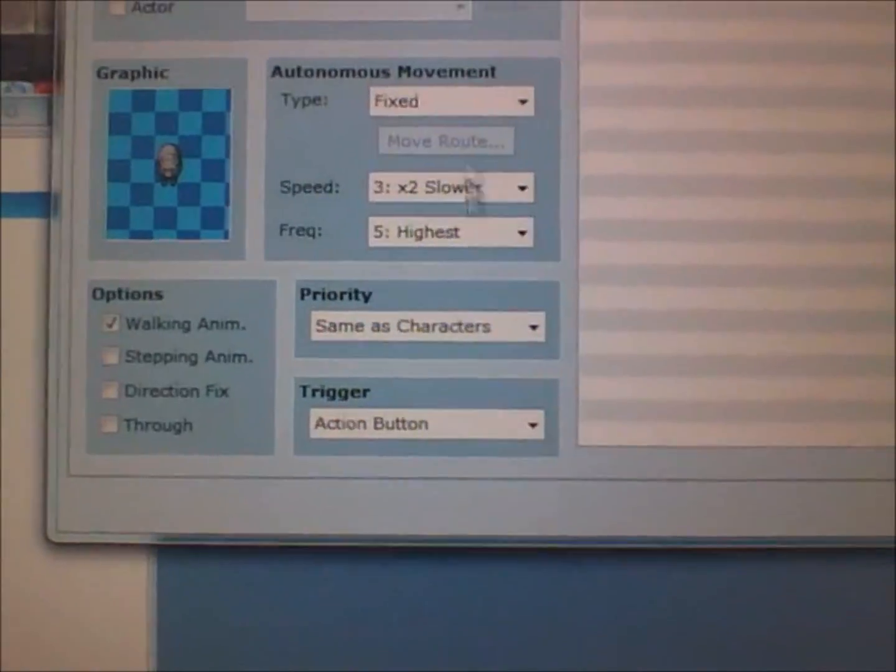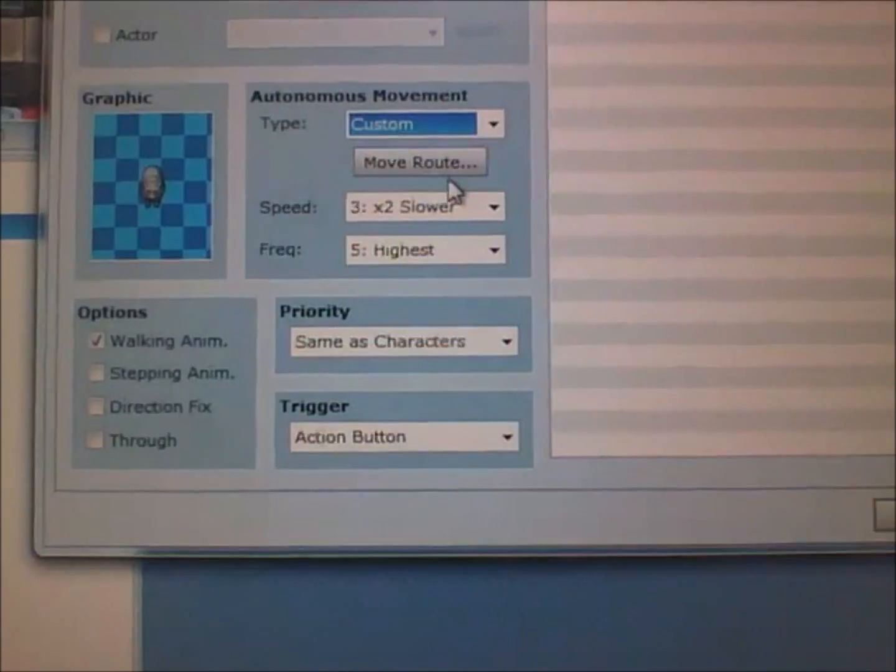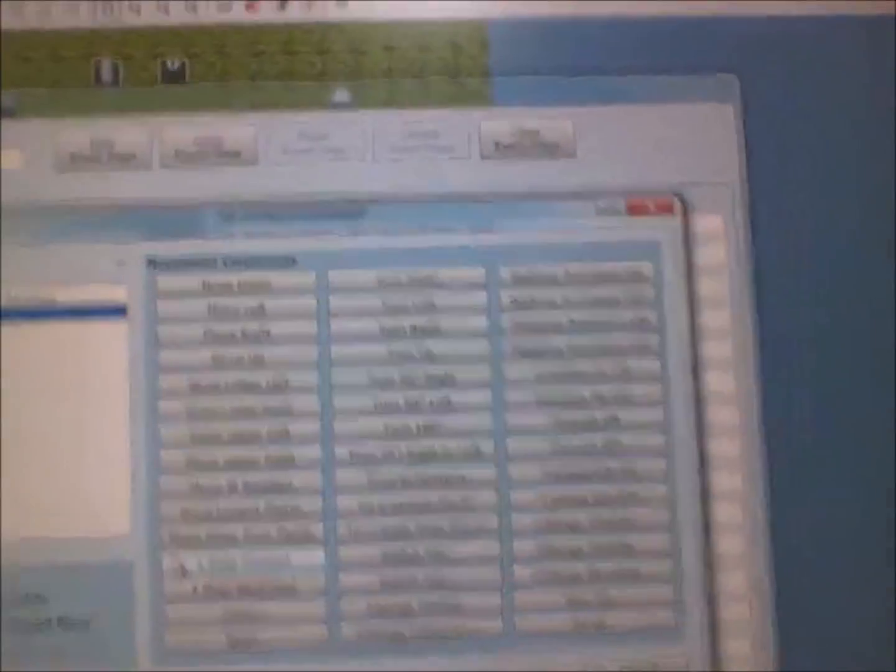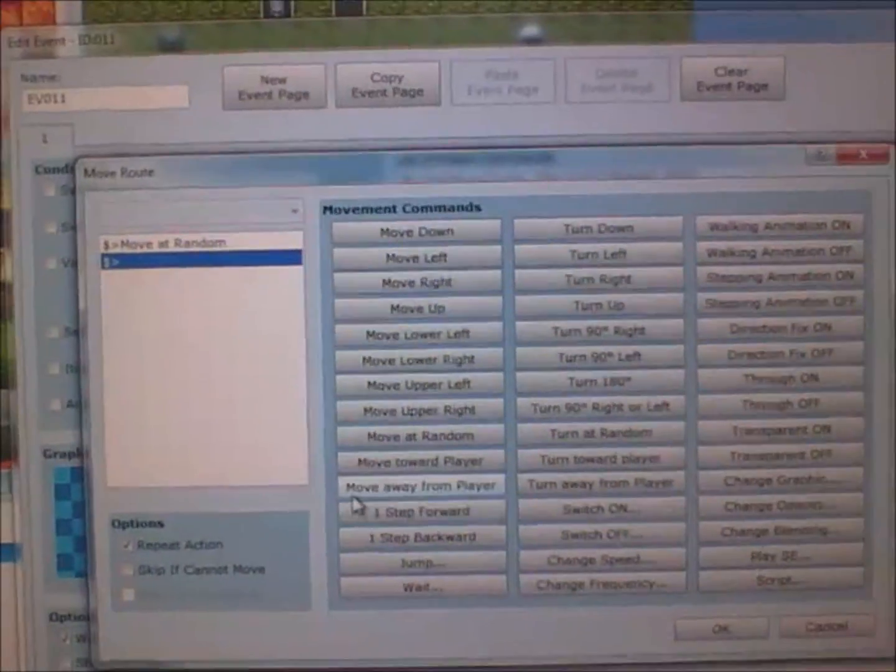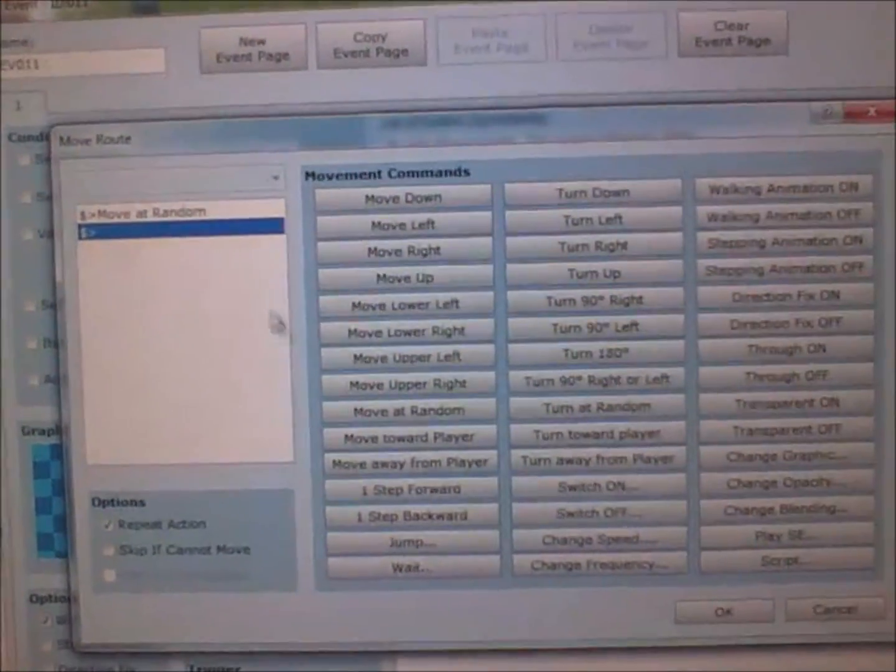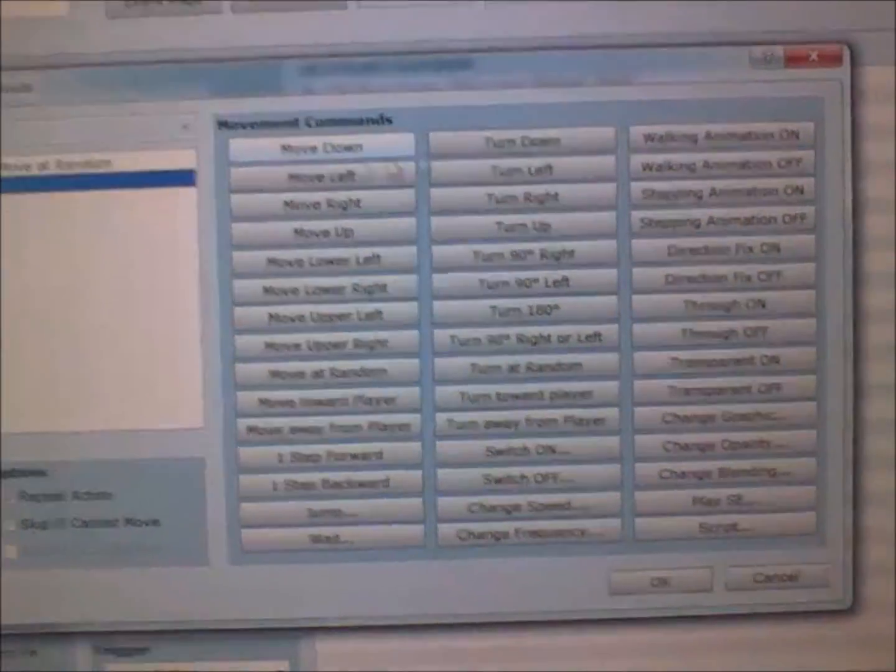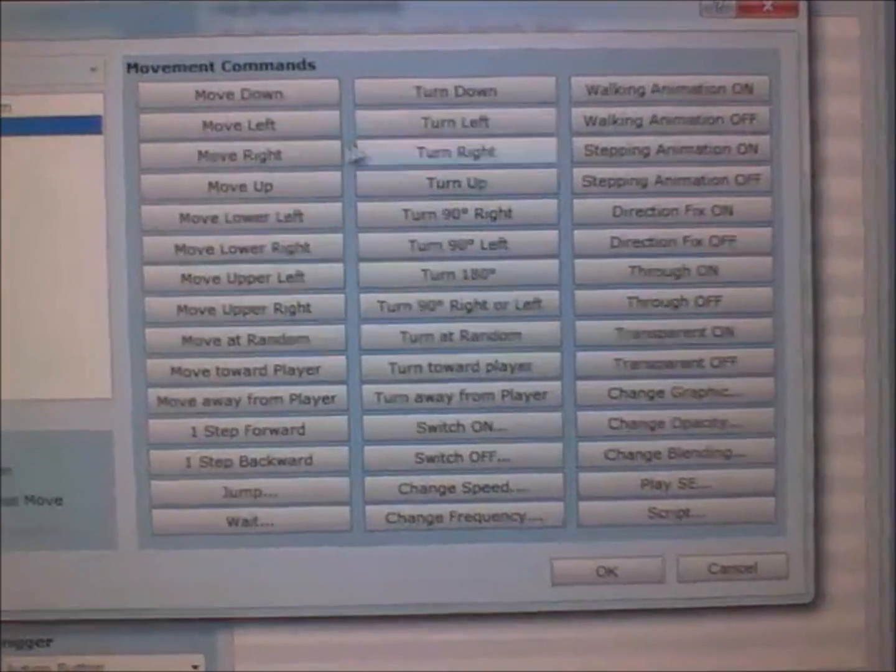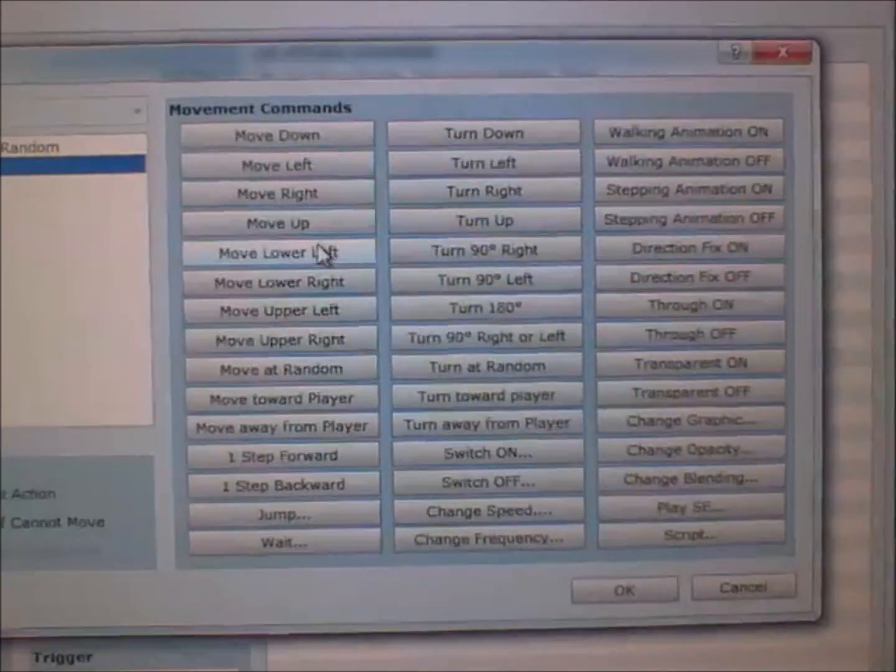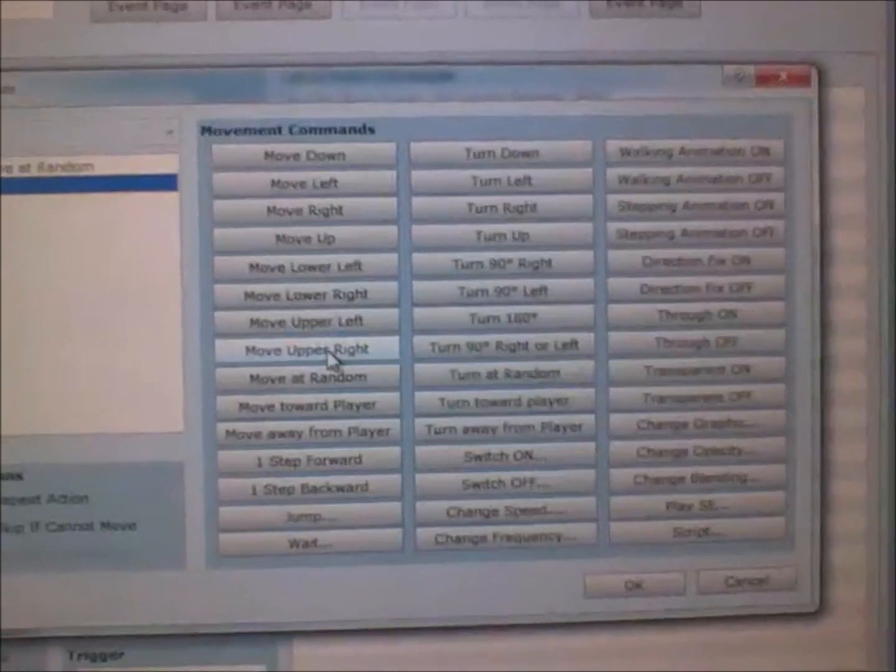Another thing about autonomous movement is that it automatically gives the event a move route. With each of these commands - move down, move left, move right, move up - it moves the character.